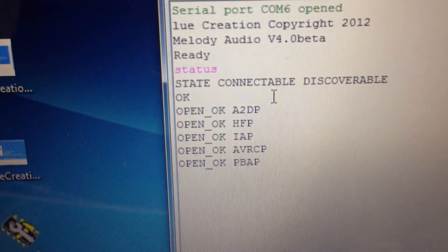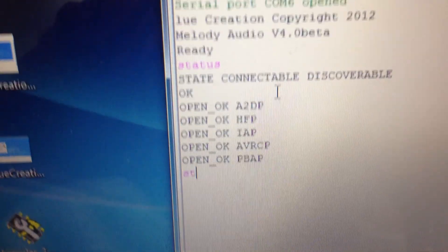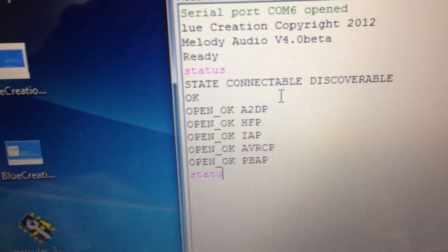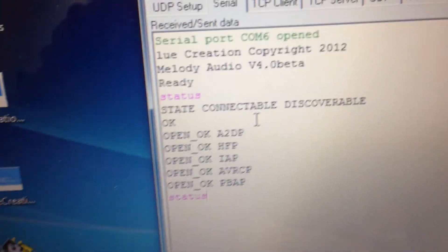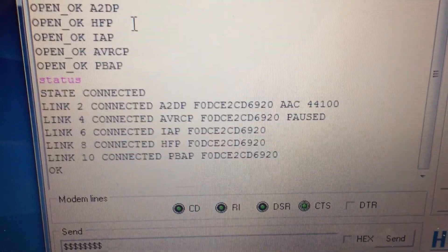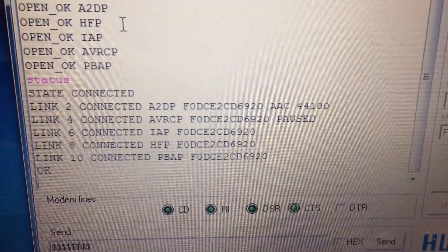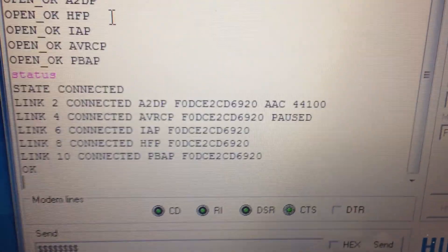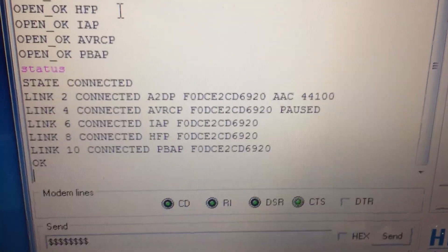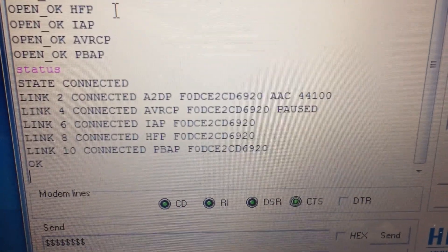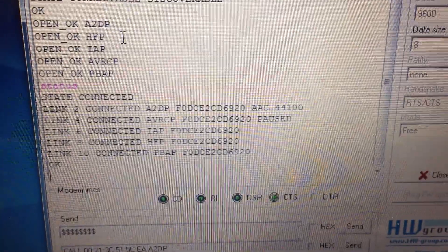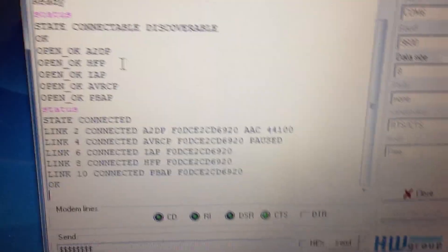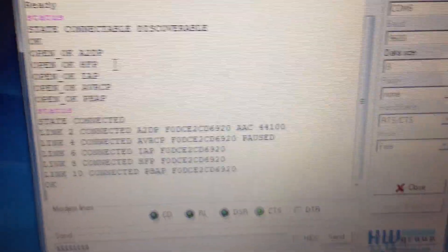And as you can see, all the connections are there. If I type status, it tells me connected, A2DP, here I'm using AAC as a codec, AVRCP, IAP, HFP, and SPP. So your board is set up and ready to run. Thank you.